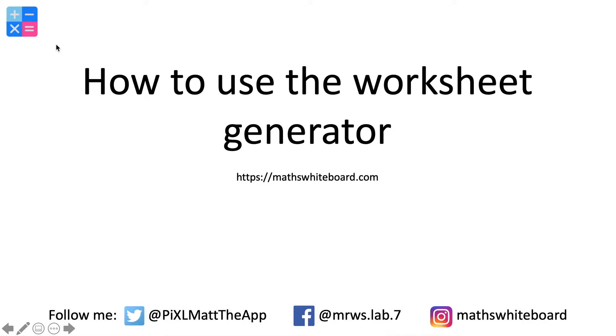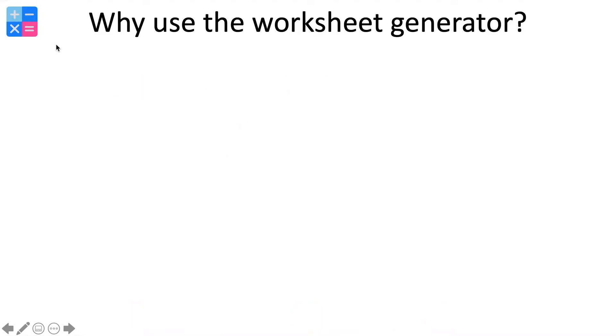Hello and welcome to this video tutorial on how to use the worksheet generator. Now first of all, let's think about why you might want to use it.